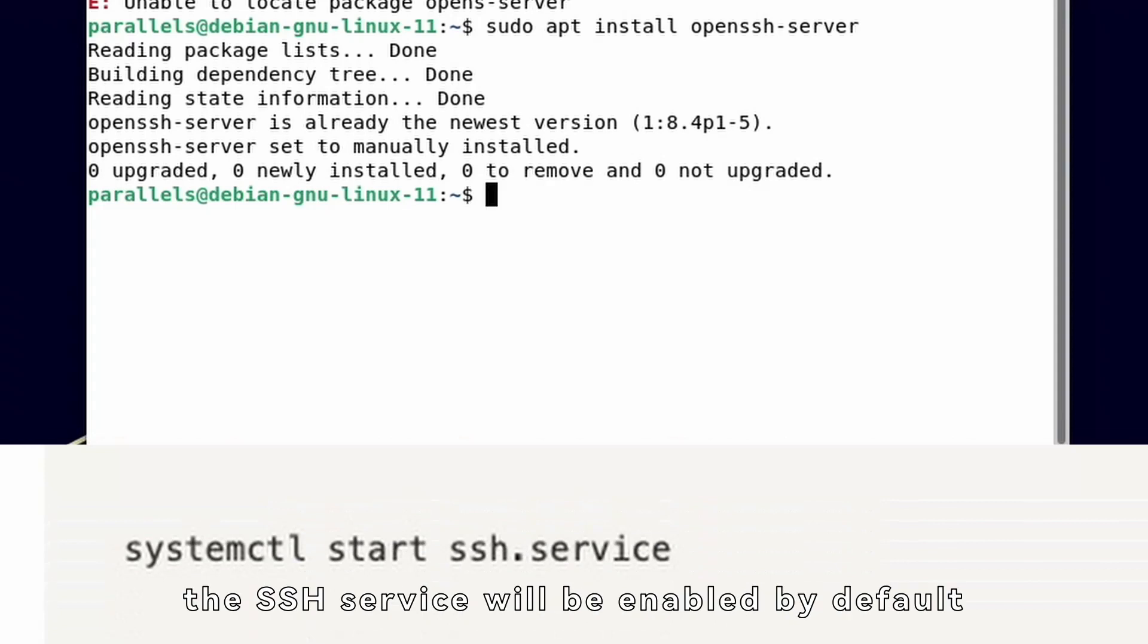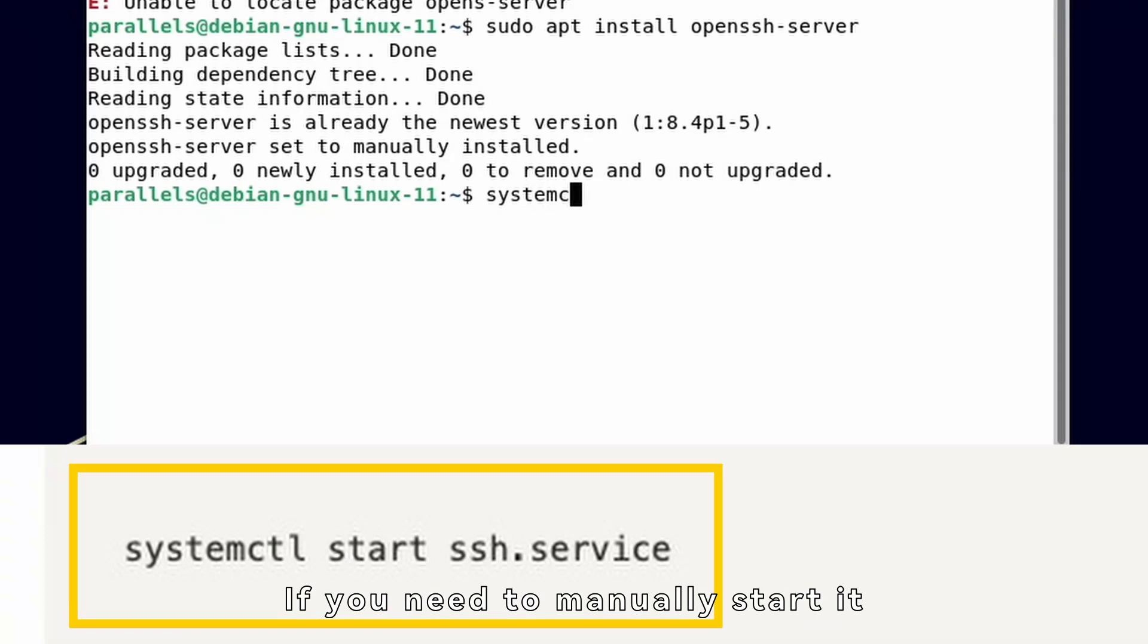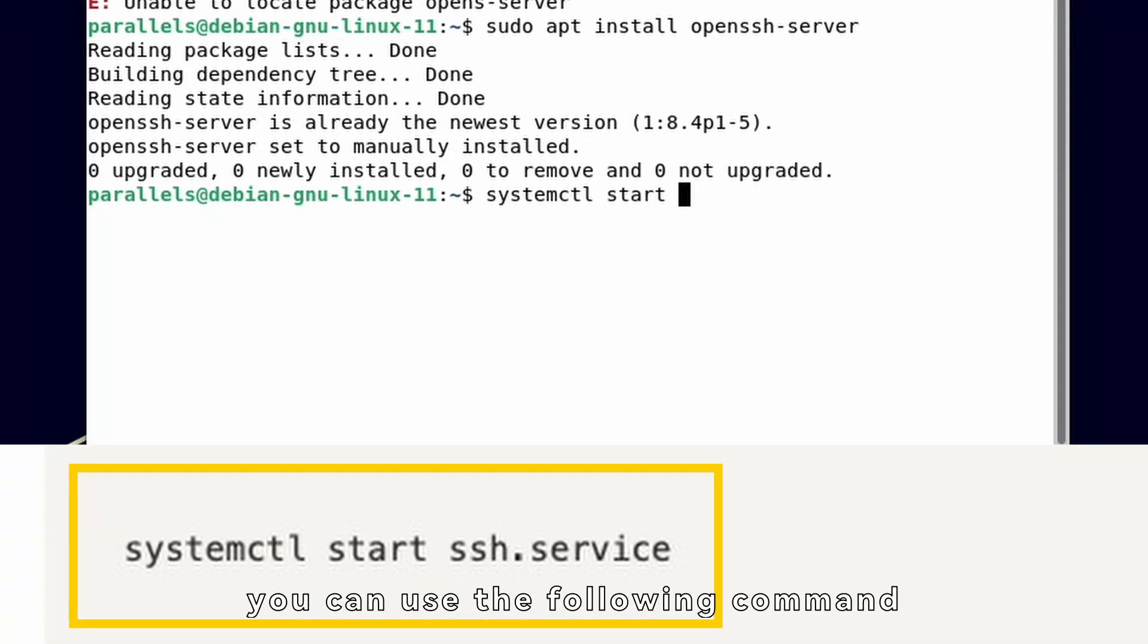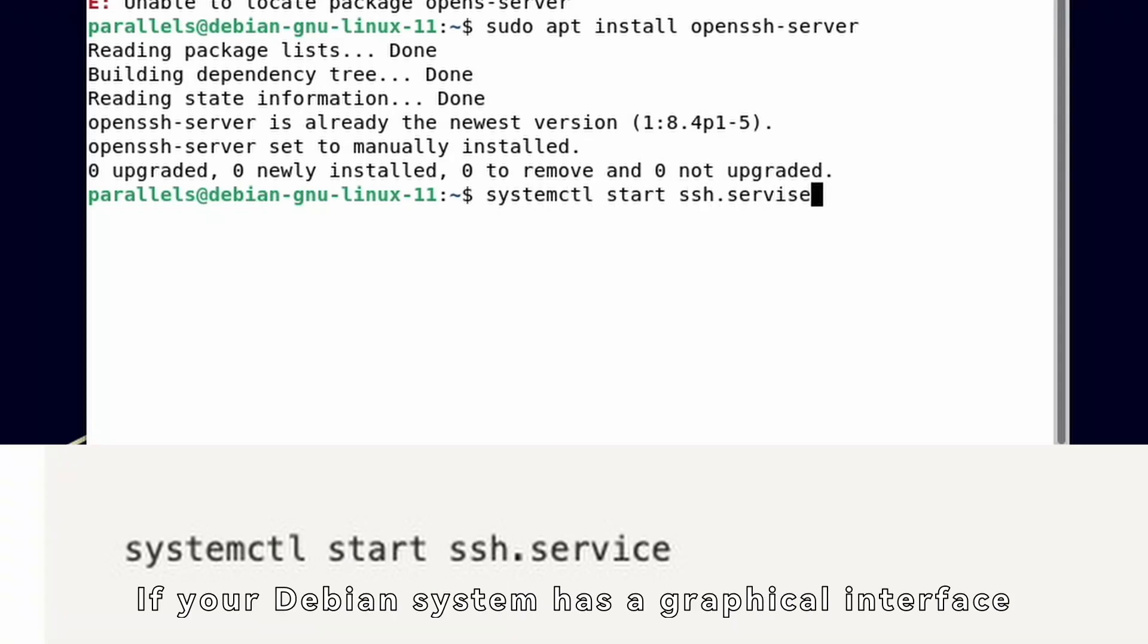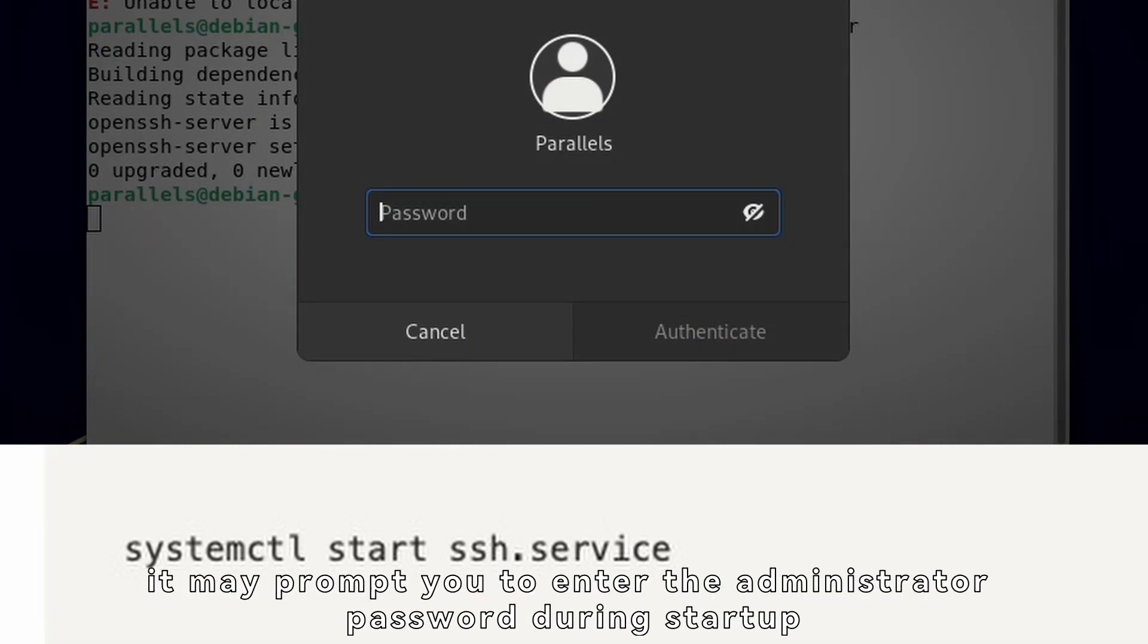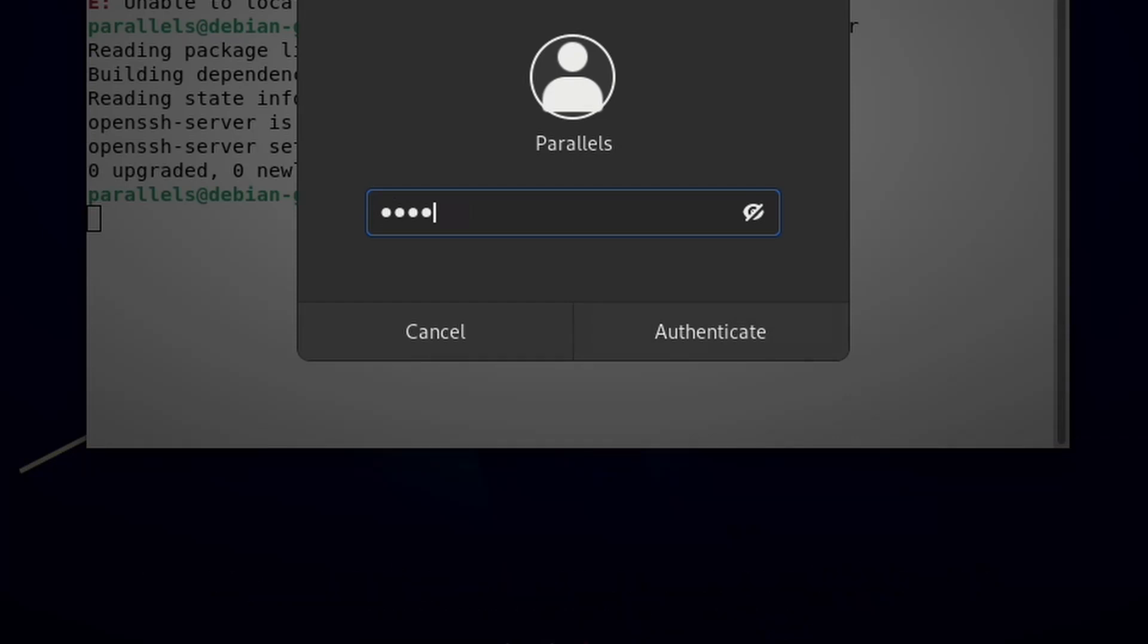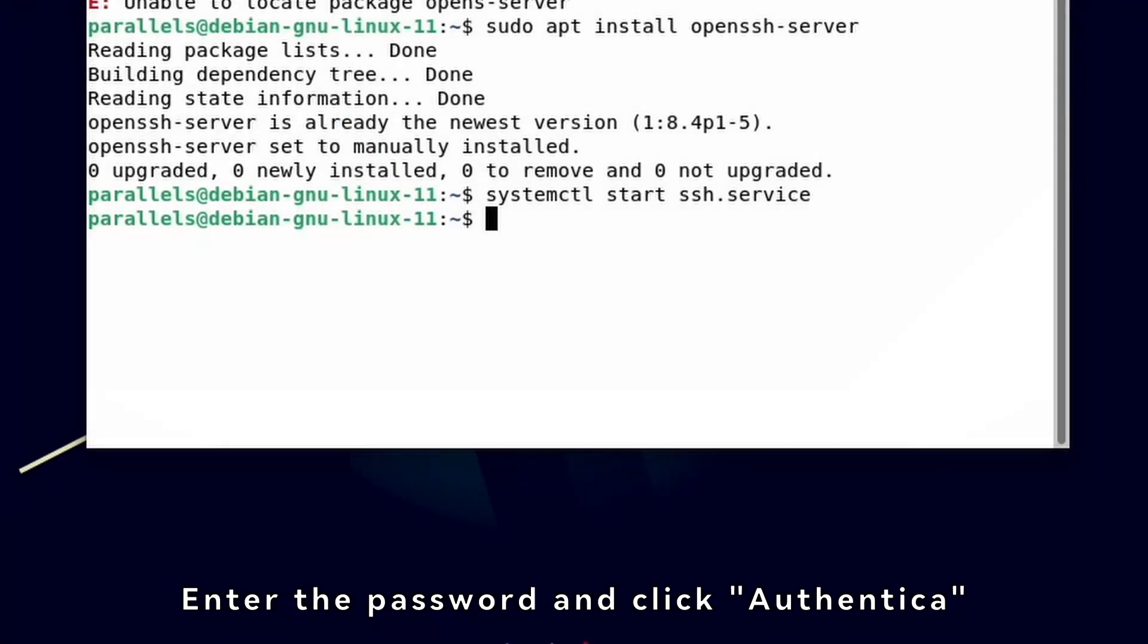the SSH service will be enabled by default. If you need to manually start it, you can use the following command. If your Debian system has a graphical interface, it may prompt you to enter the administrator password during startup. Enter the password and click Authenticate.